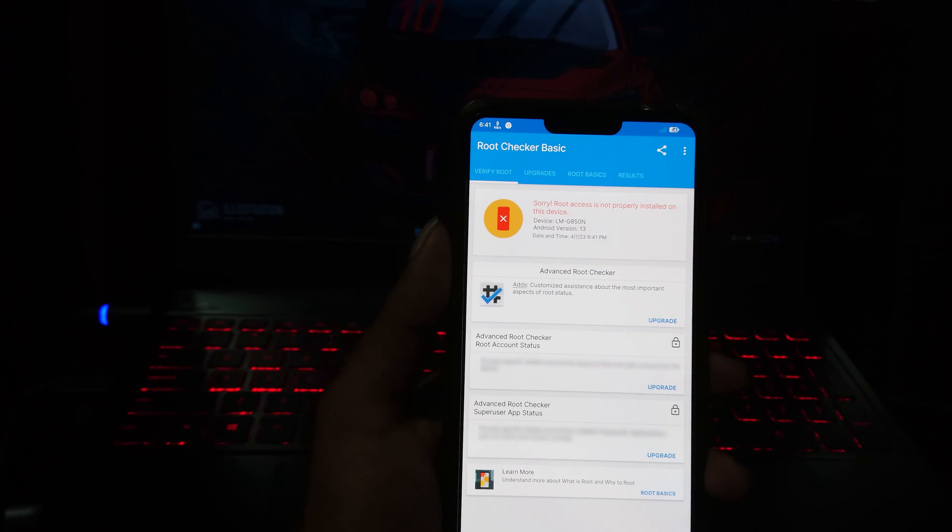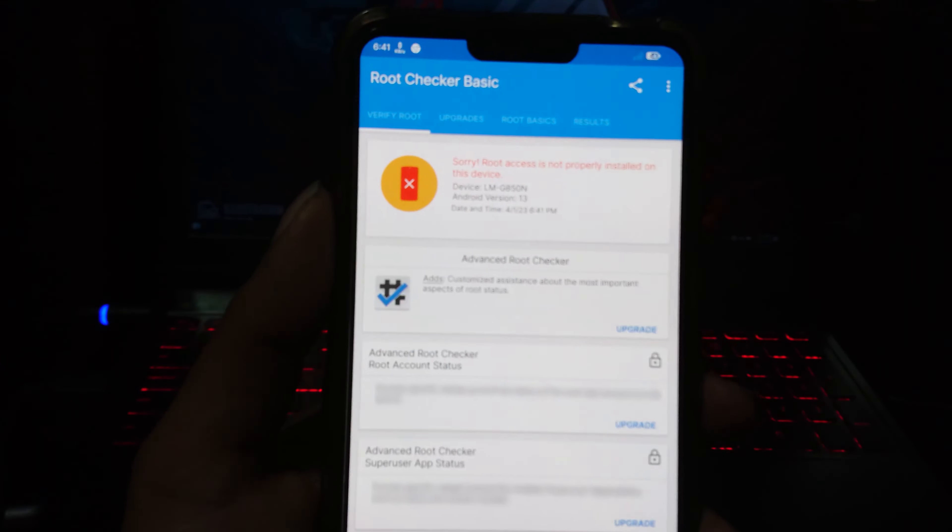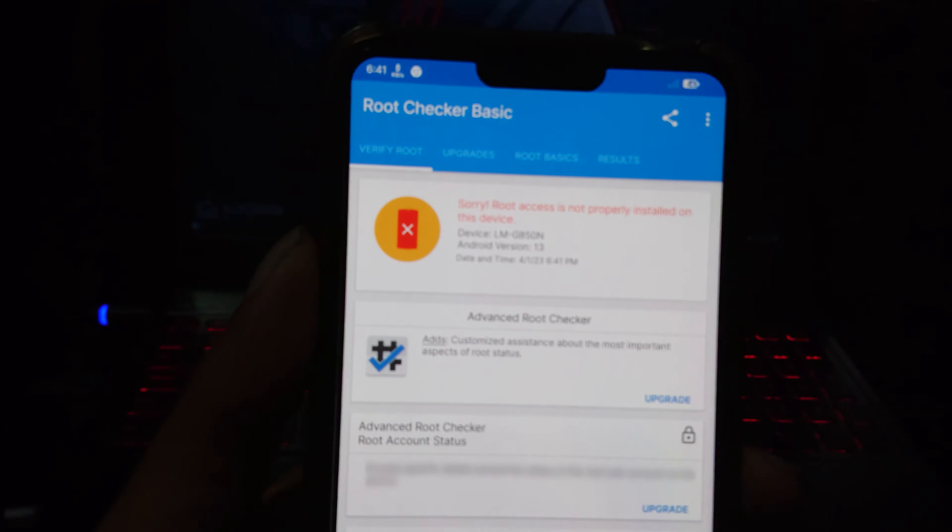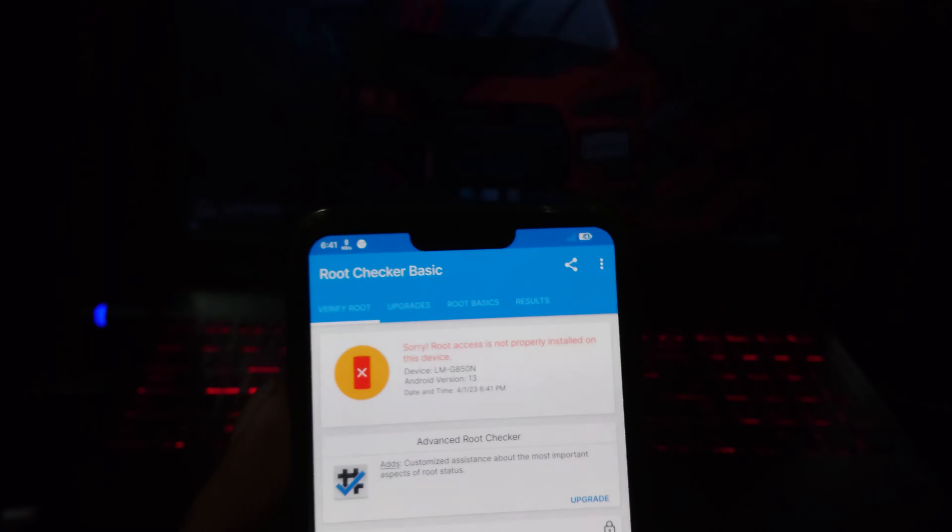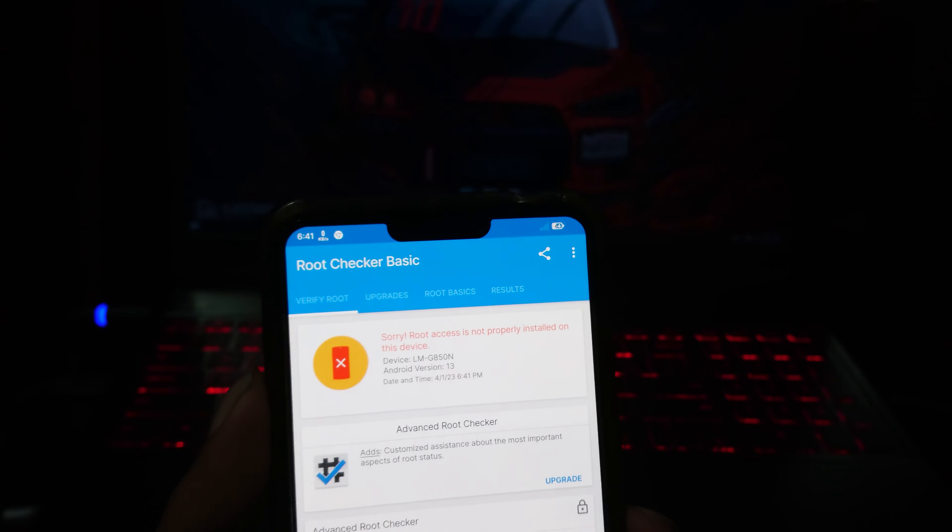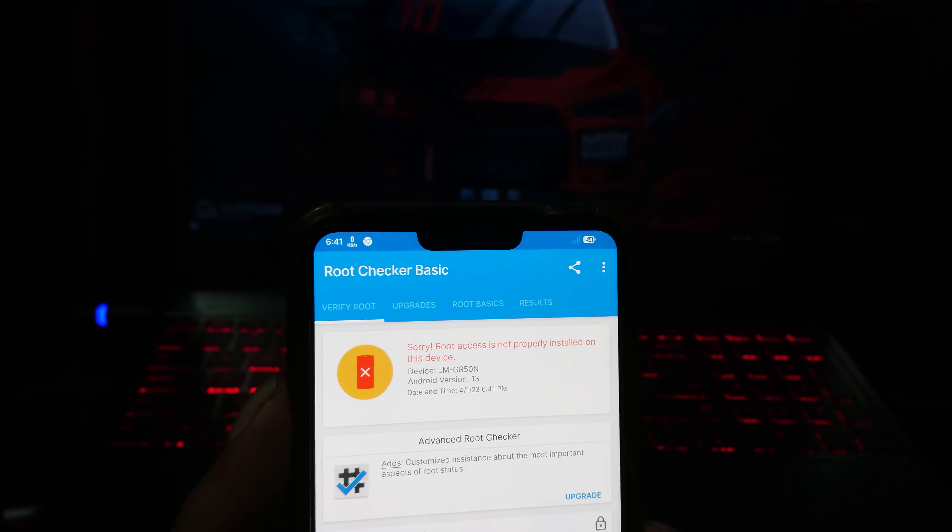First, I will show you my root status. As you can see, my device isn't rooted. So let's begin.